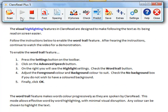The visual highlighting features in ClaroRead are designed to make following the text as it's being read on screen easier. Follow the instructions below to enable the word trail feature. After hearing the instructions, continue to watch the video for a demonstration.